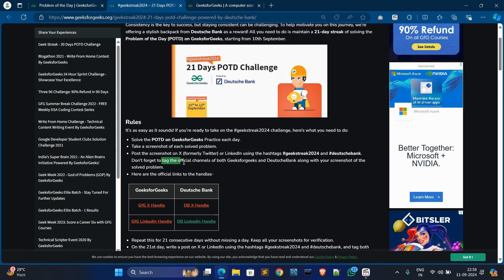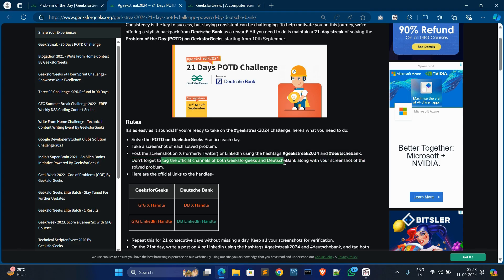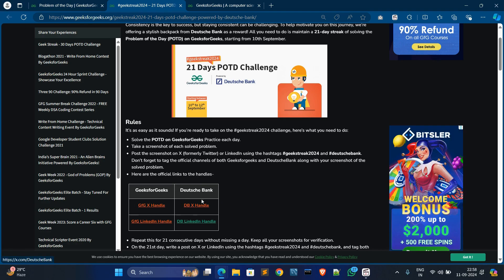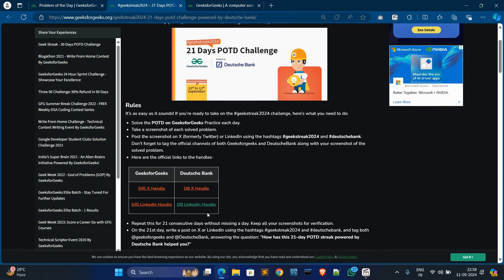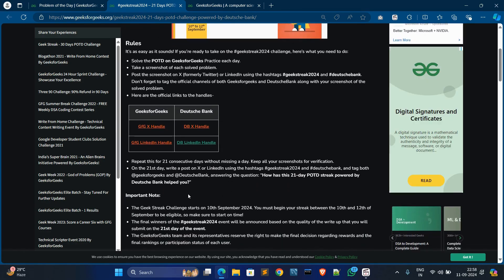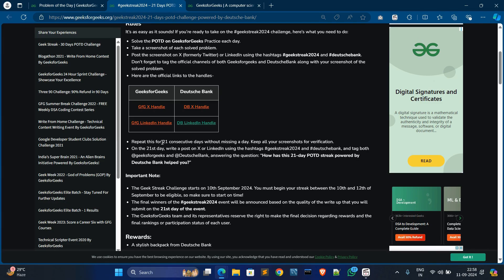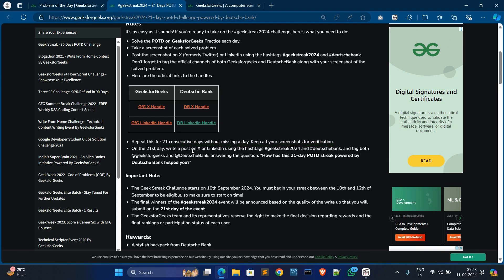They have already given their X and LinkedIn handles profiles. Follow them and repeat this for 21 days consecutive without missing a day. Keep all screenshots for verification. Whatever they say, don't skip any of these 21 days. If you miss any day, you can't be eligible in this contest. Also, keep all the screenshots for verification. They can ask, I think, in my opinion, so keep all the screenshots until this contest ends.